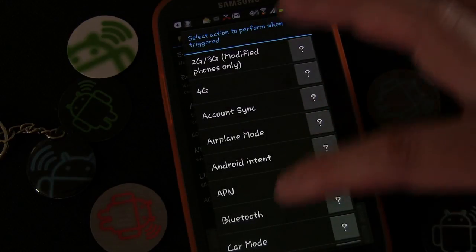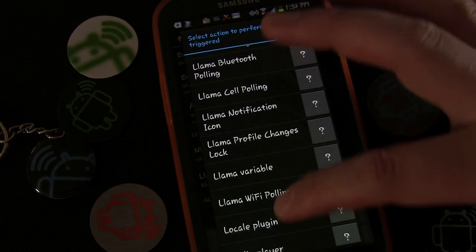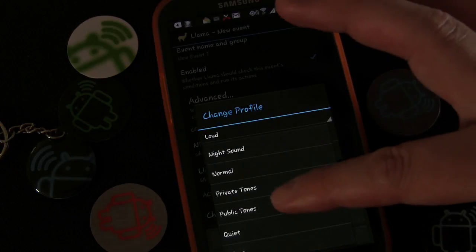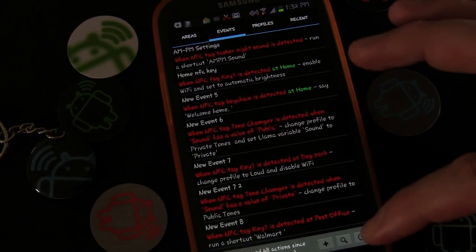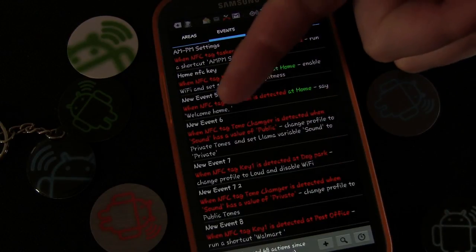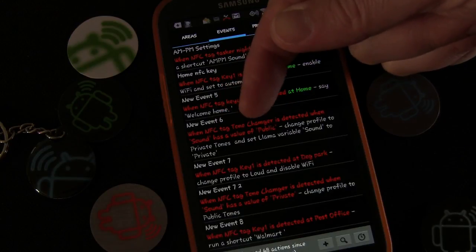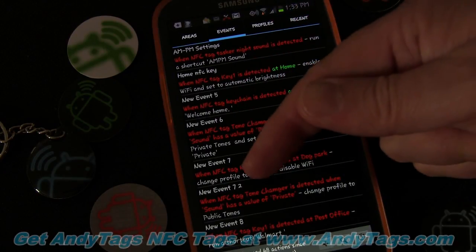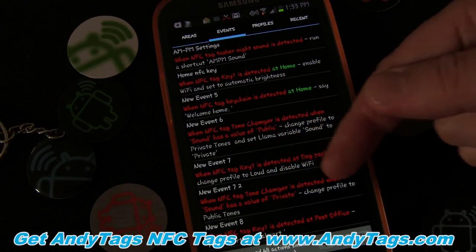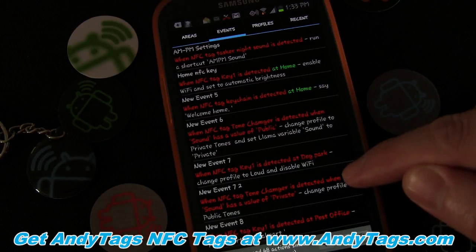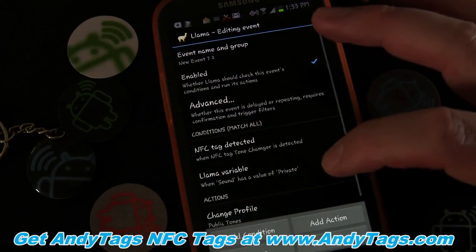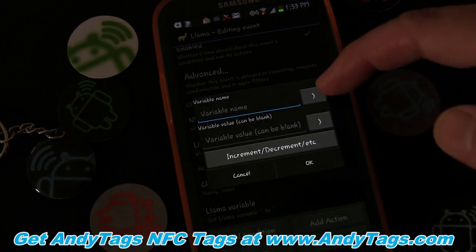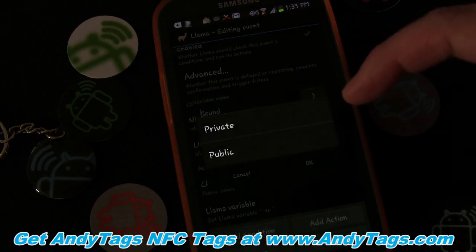We'll add an action and choose the right profile — Public Tones. So when NFC tag Tone Changer is detected and sound has a value of public, change profile to Private and set variable to private. When NFC tag Tone Changer is detected and sound has a value of private, change profile to Public. Then we also add an action to change the variable to public.